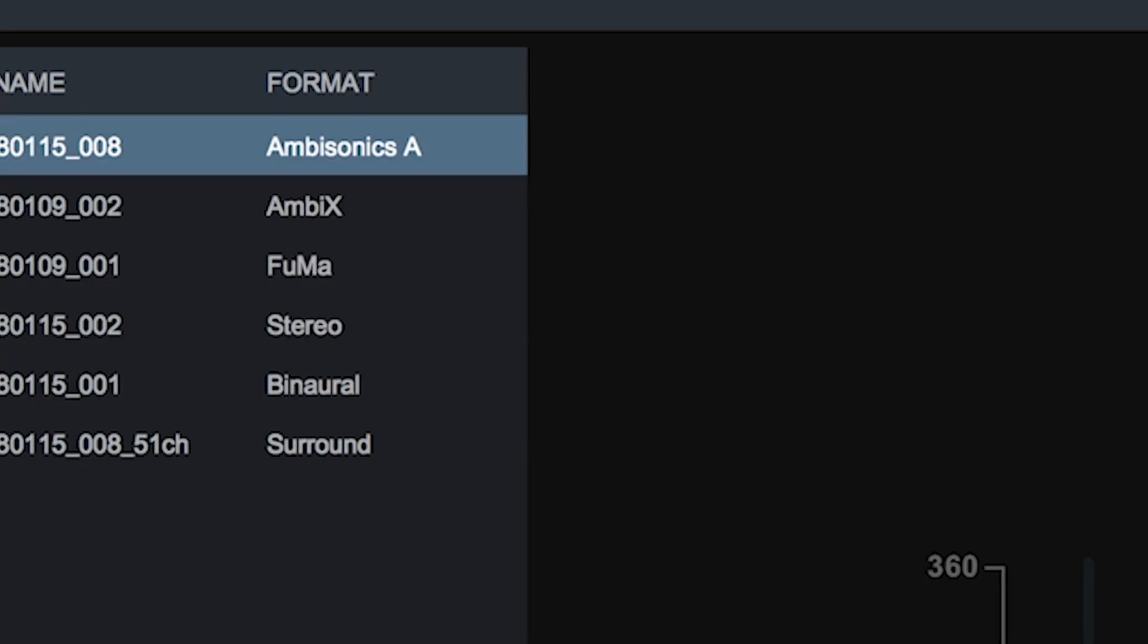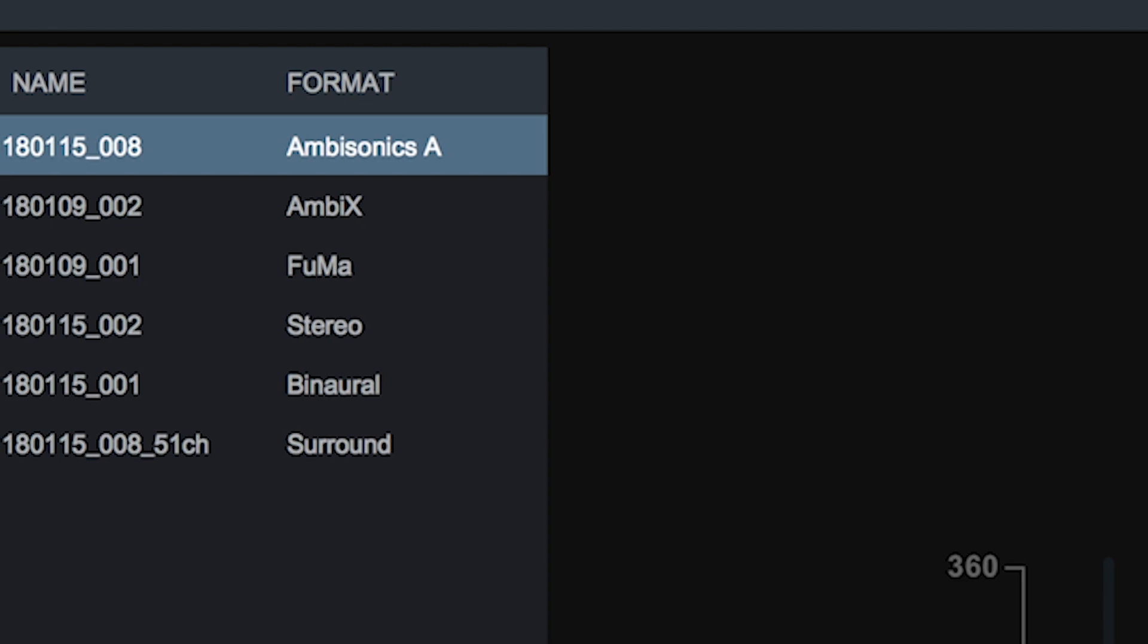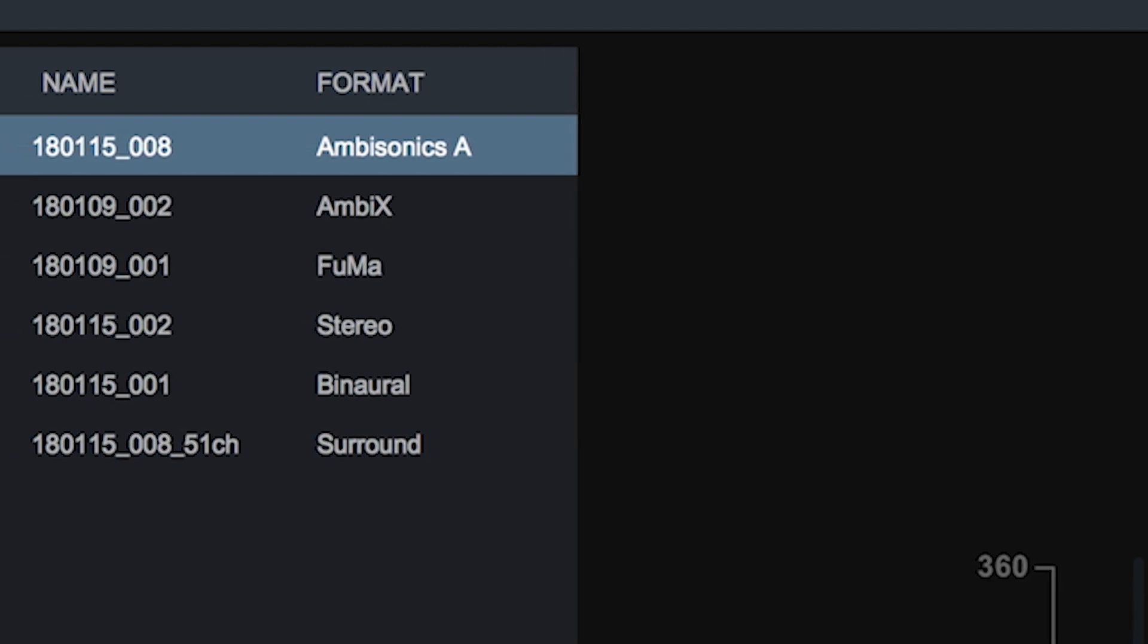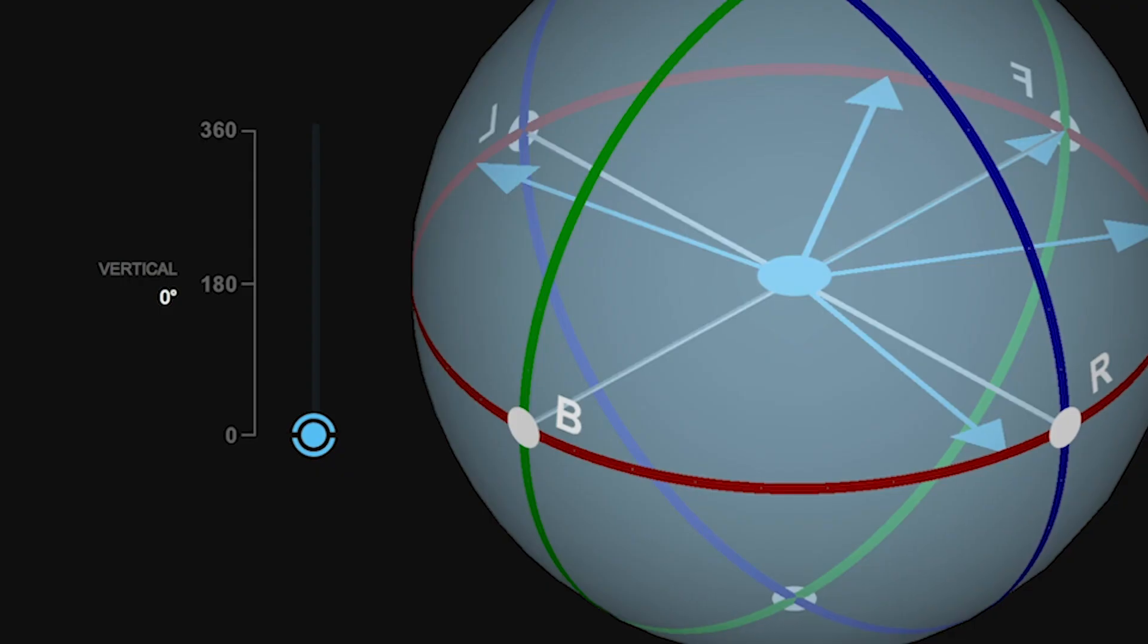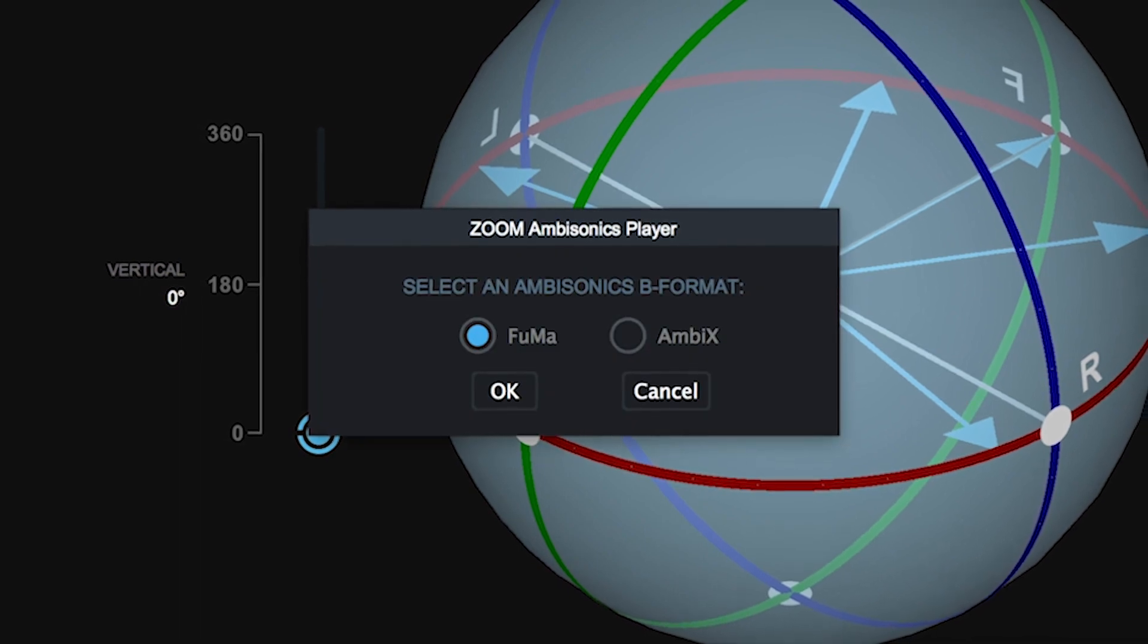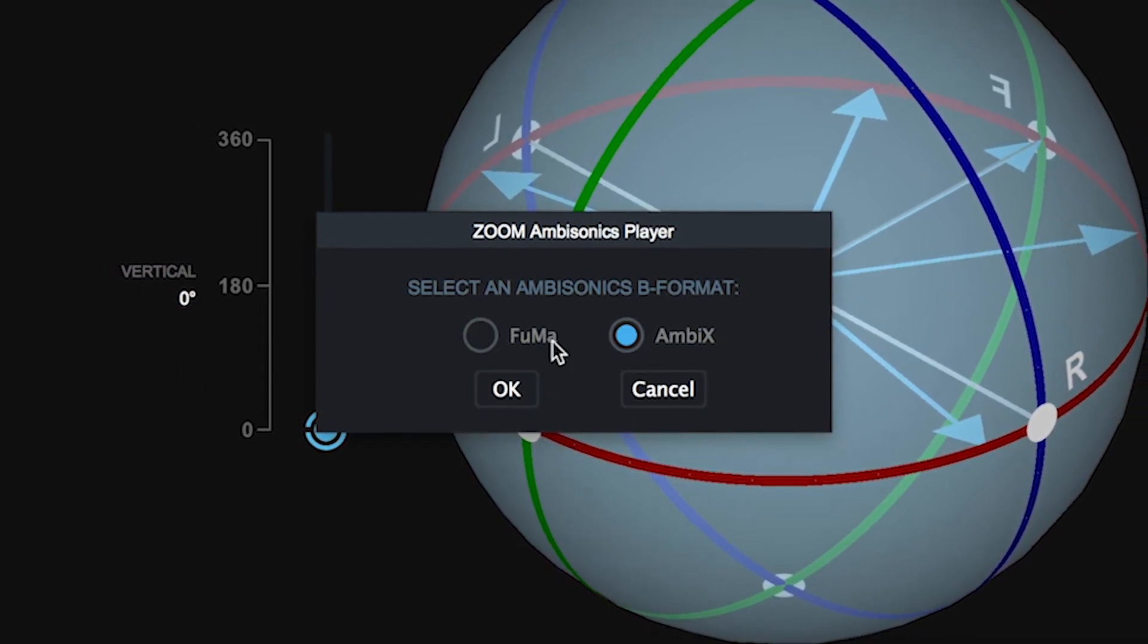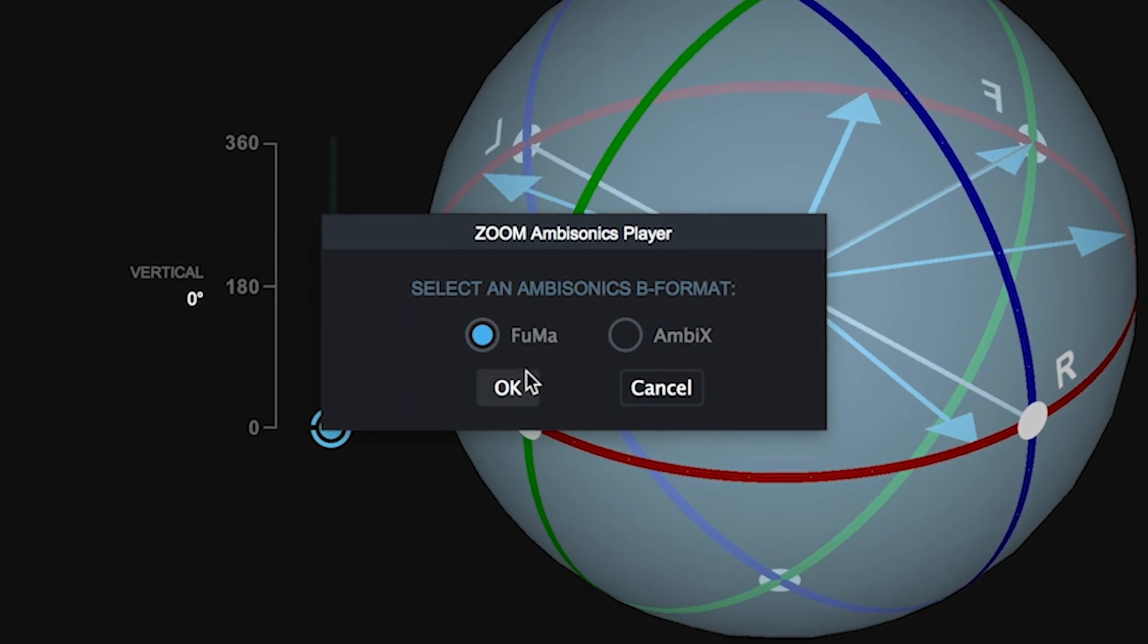Next to each file in the file list, you can view the format in which it was recorded. If your file is in Ambisonics A format, you can press the Convert to Ambisonics B button to convert to Ambisonics B FUMA or Ambix, allowing you to easily use it in your Ambisonics B format projects.